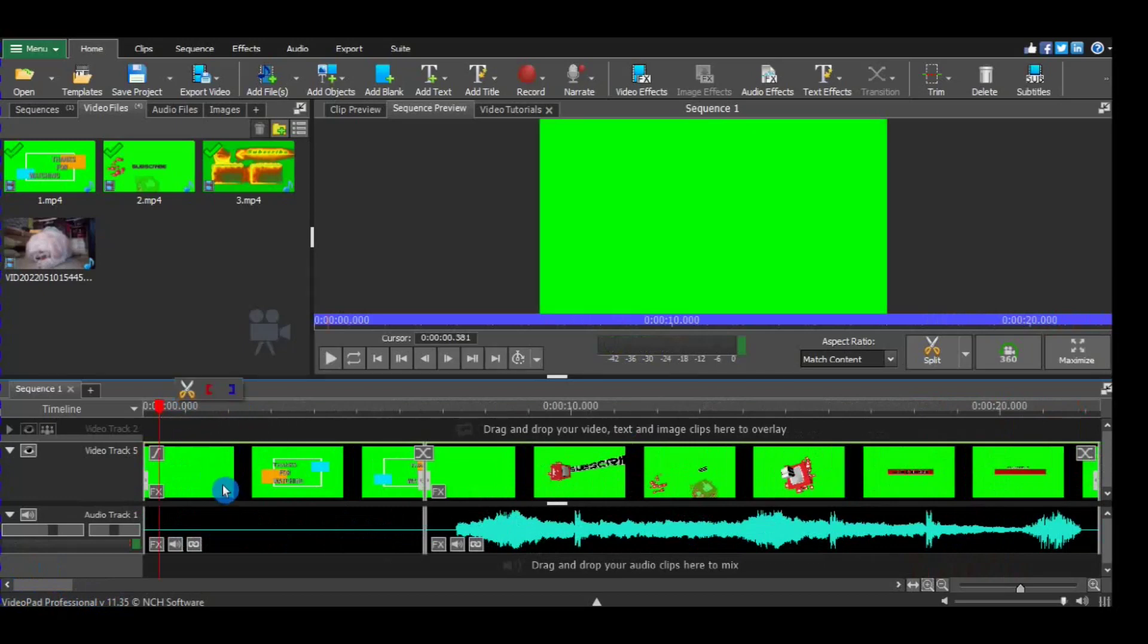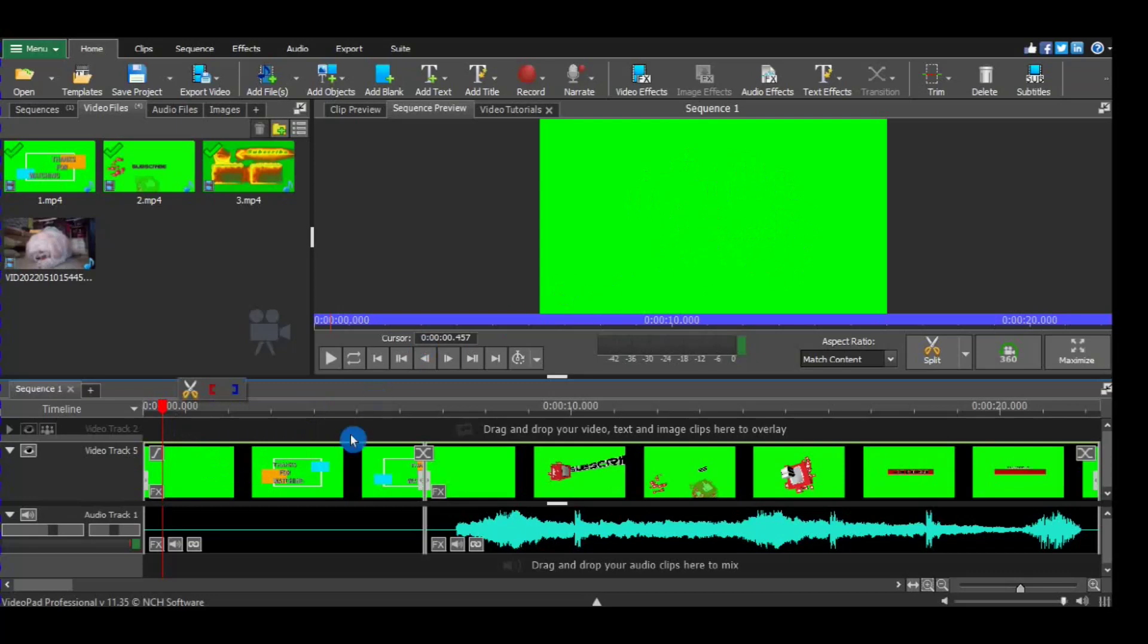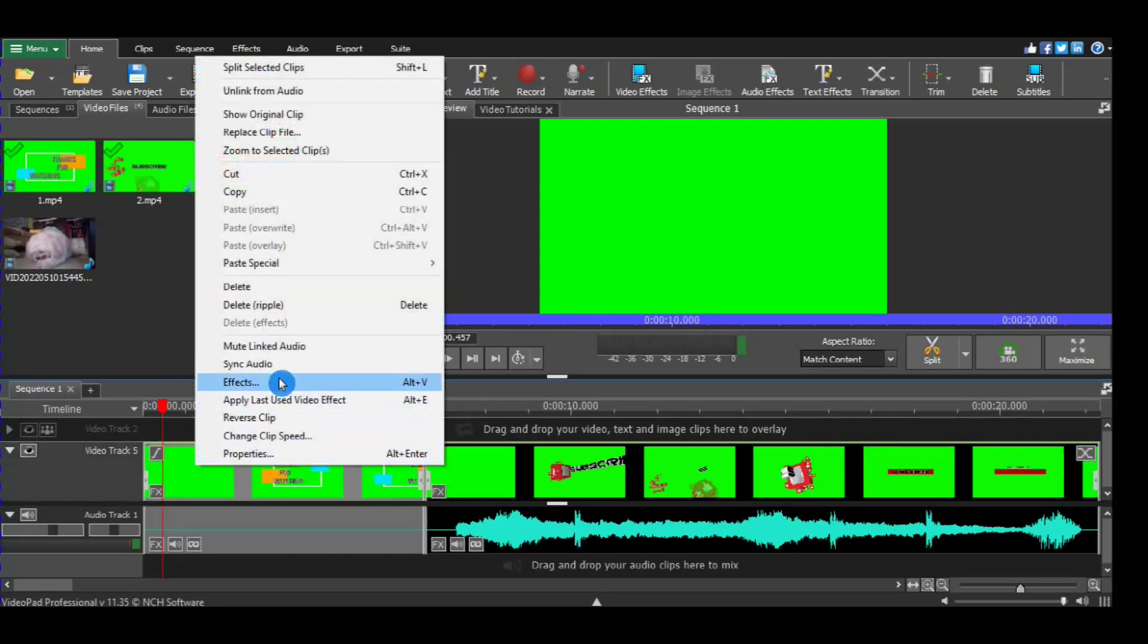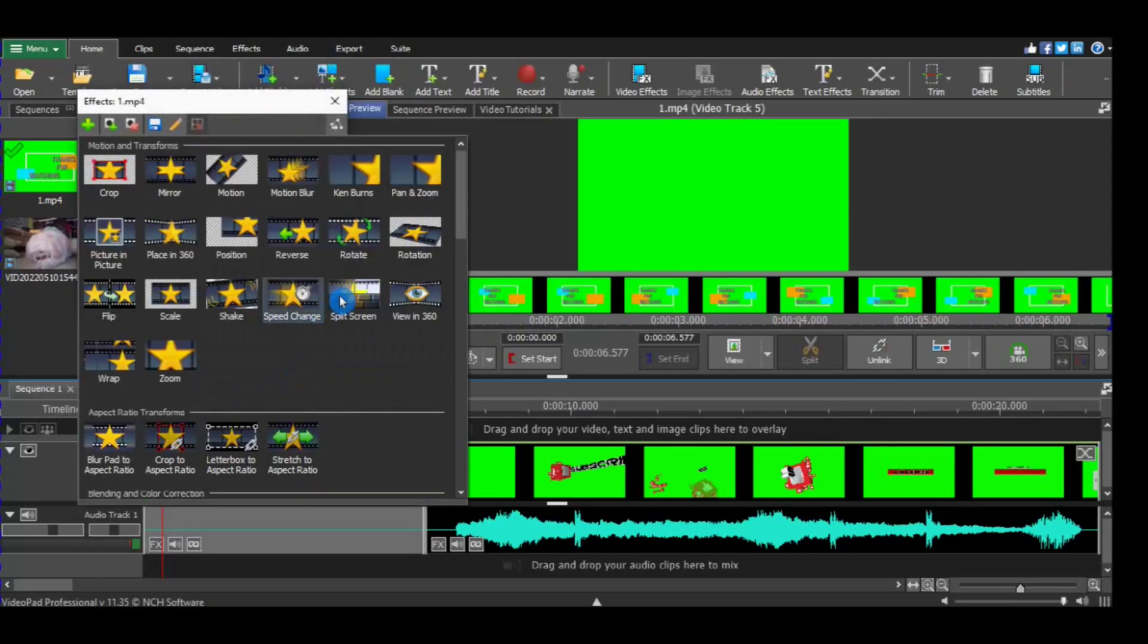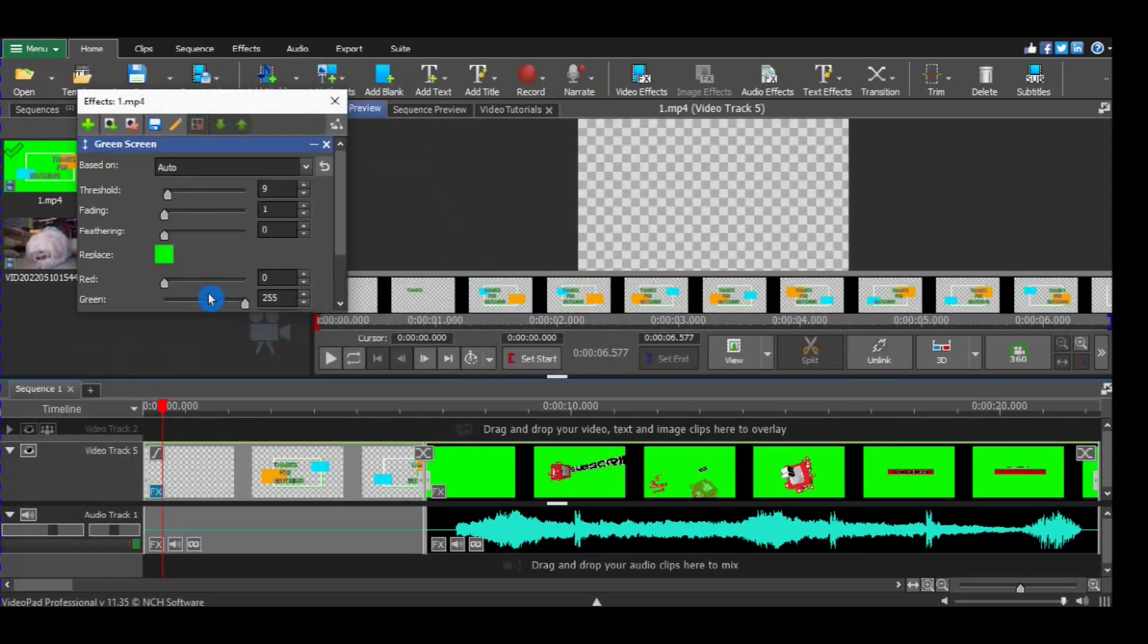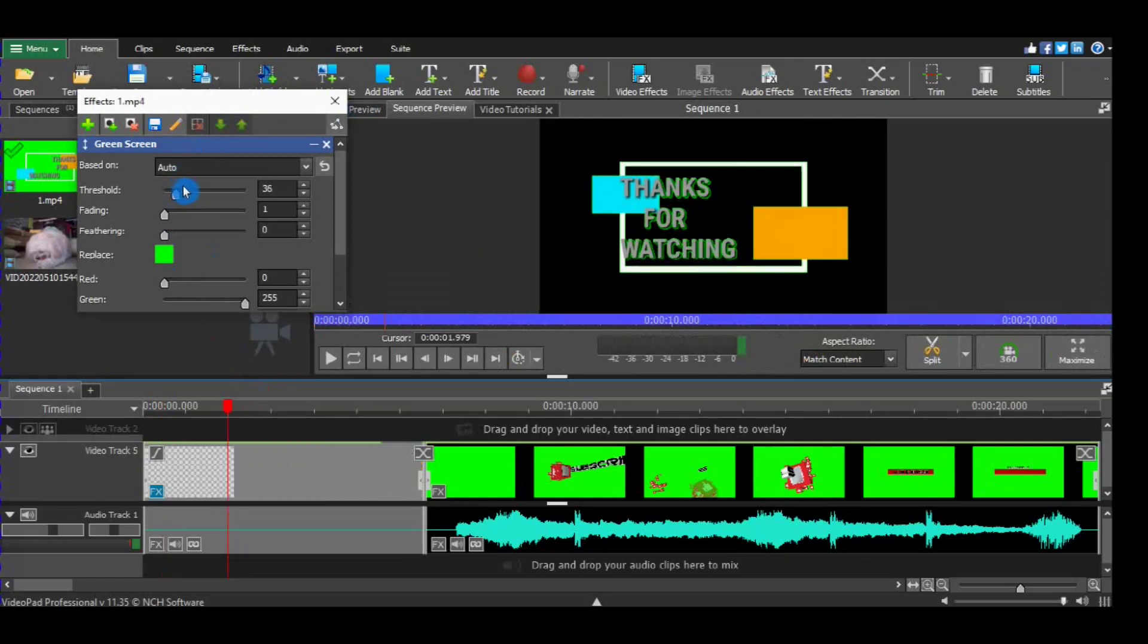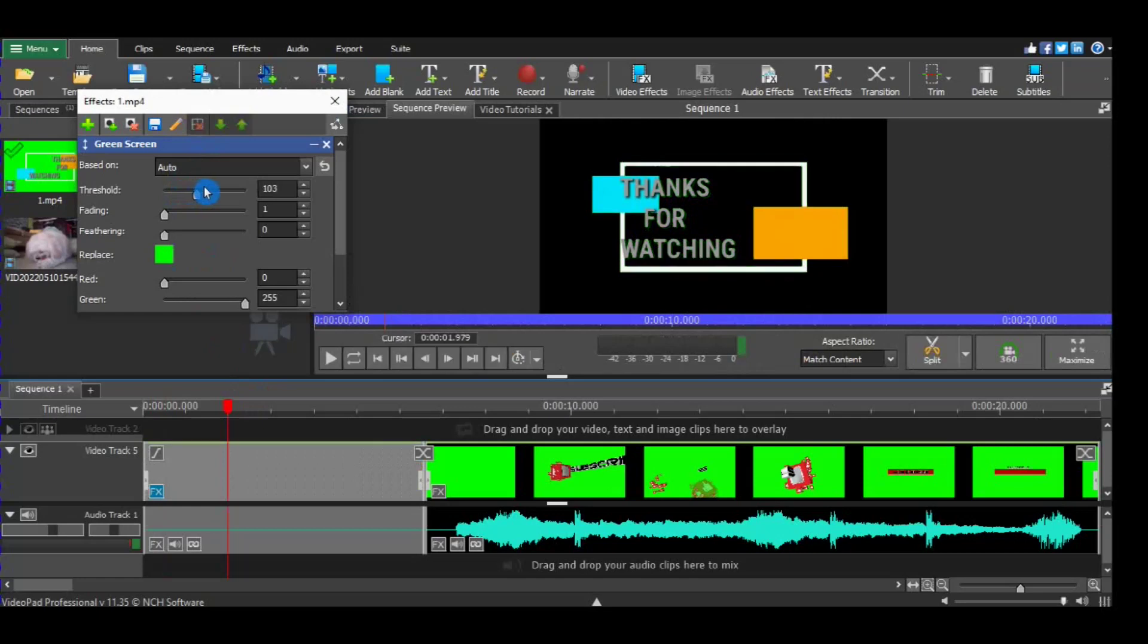First thing, we'll check what color we have to remove, so this is the kind of green we need to remove. Right click, press effect, we will choose green screen effect. As you can see it removed already. So this is just threshold to remove more greens on it. There we go, almost done.